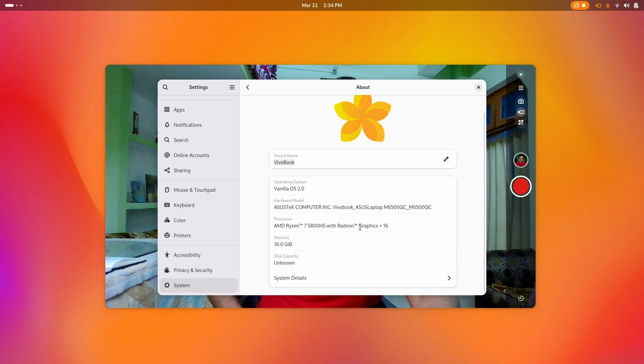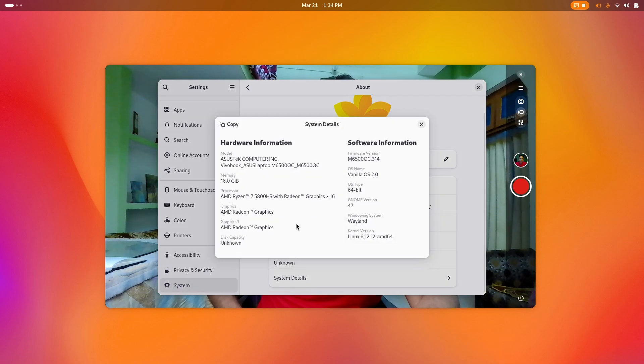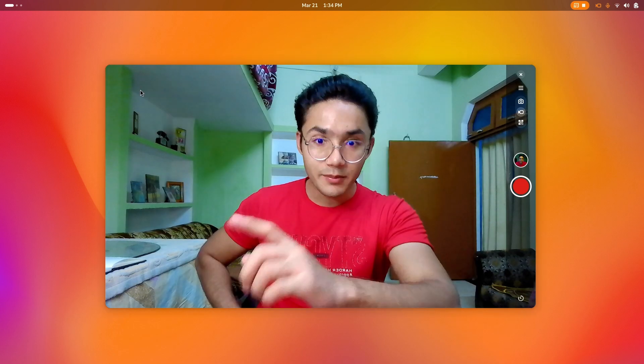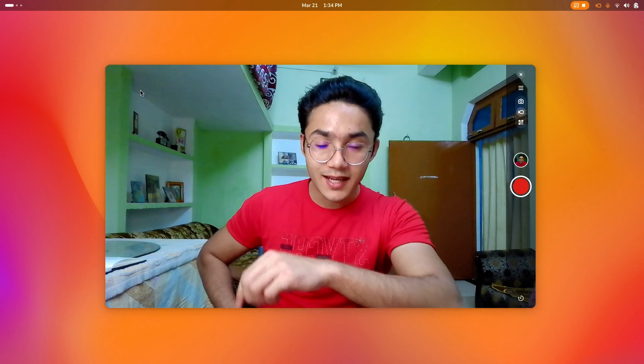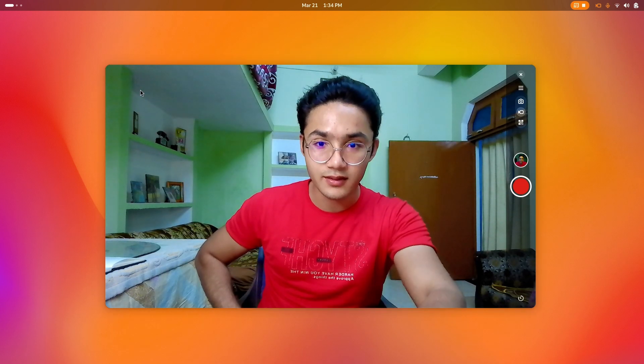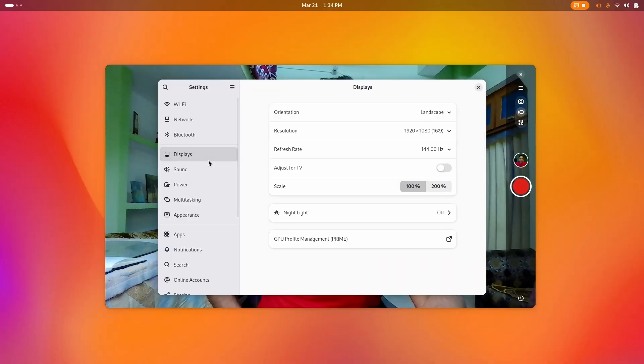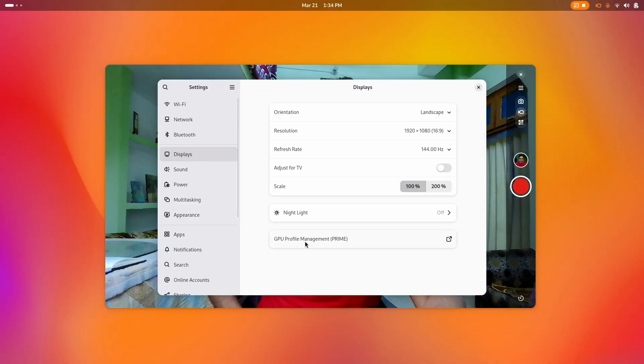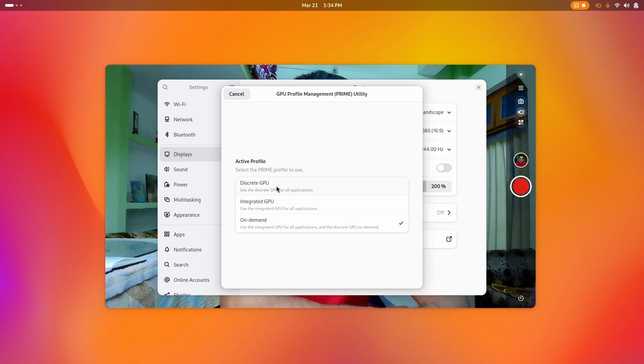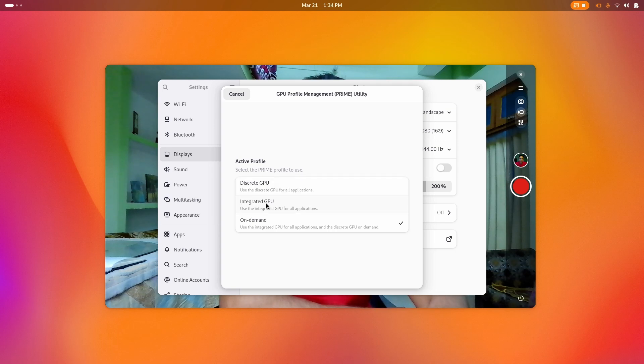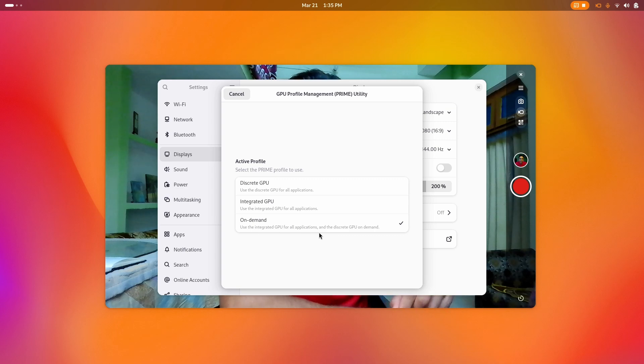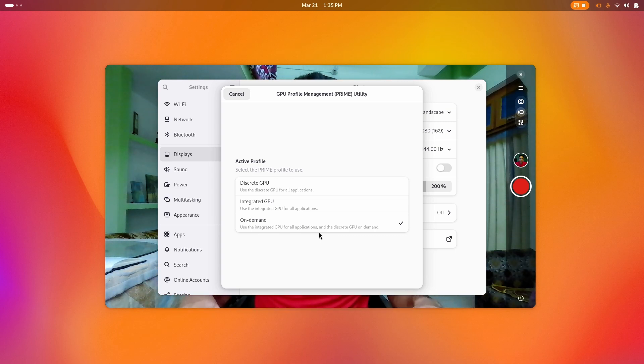Let me show you another amazing thing about this immutable distribution. I get hybrid graphics through NVIDIA Prime. I can switch between discrete GPU, which is my RTX 3050 with 4 gigs of VRAM, and my integrated AMD GPU, or I can use the integrated GPU for all applications and discrete GPU on demand, which is the hybrid version that allows me to save battery life while giving performance only when I need it.